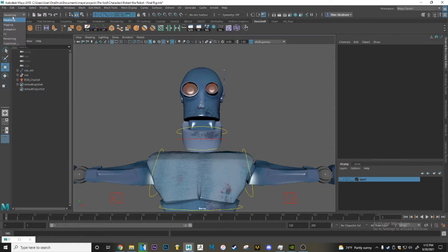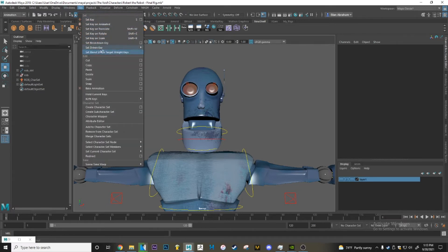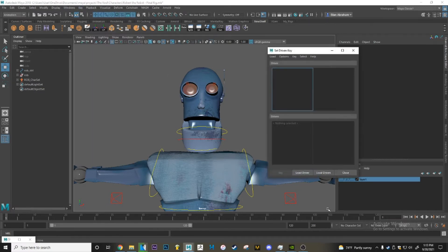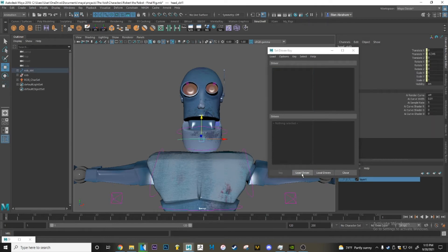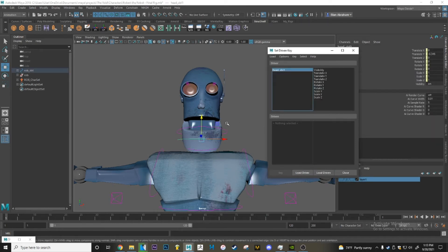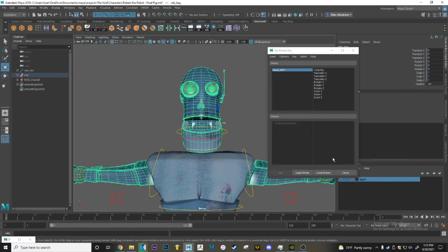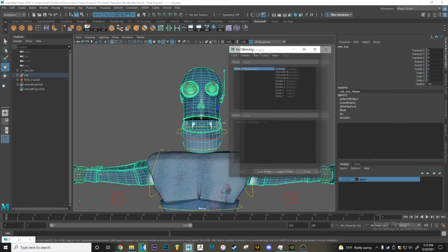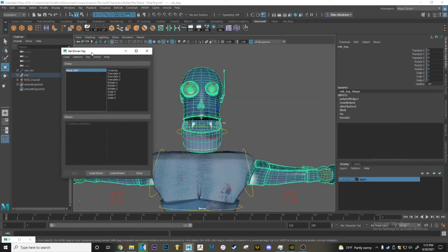In order to connect these two, you want to open up the Set Driven Key menu. To do that go to Animation, then Key, then Set Driven Key and click Set. This curve is part of the rig so it's going to be the driver, and the object with the blend shape will be the driven.